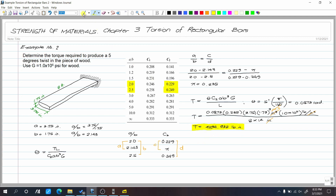If maximum shear stress is also required, the formula is: tau-max equals T over (C-sub-1 times A times B-squared). We need to interpolate for C-sub-1 as well.